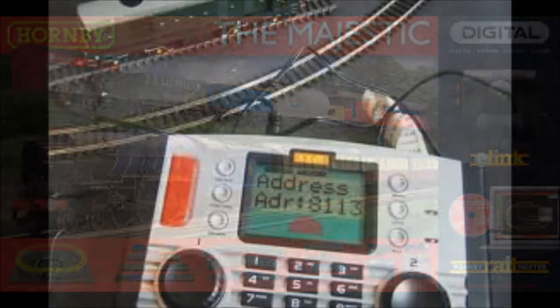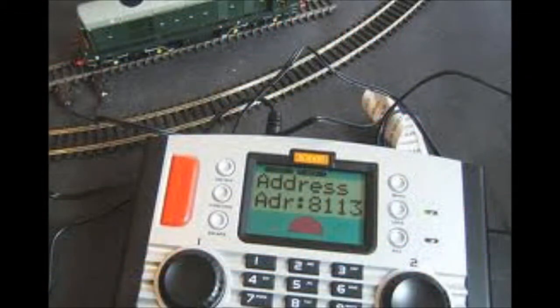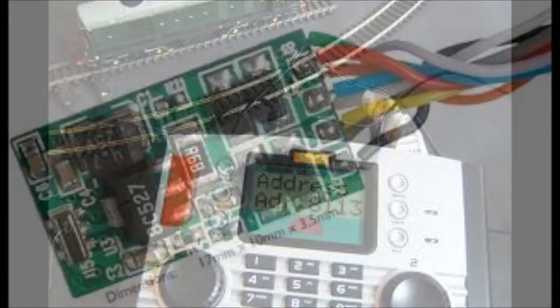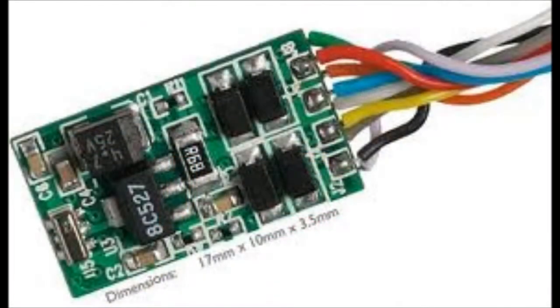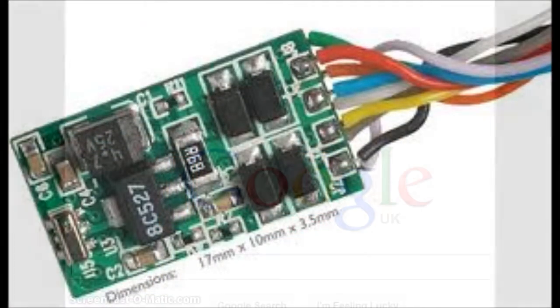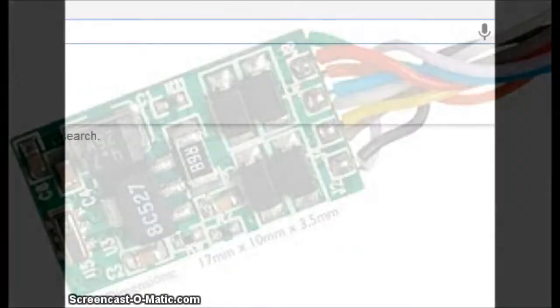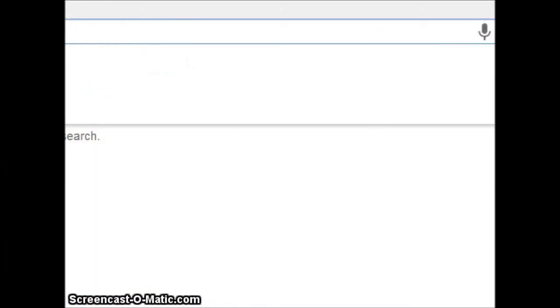JMRI will work with the Hornby Elite controller and with the Hornby E-Link interface, so you can run your model railway with any computer and almost any make of DCC controller. There are some devices such as Backman Dynamics which cannot be used.